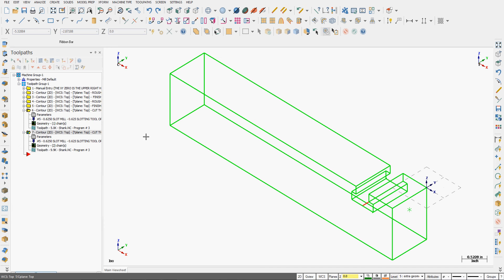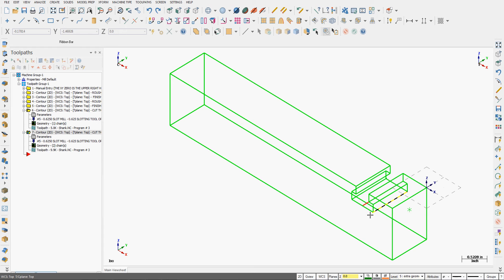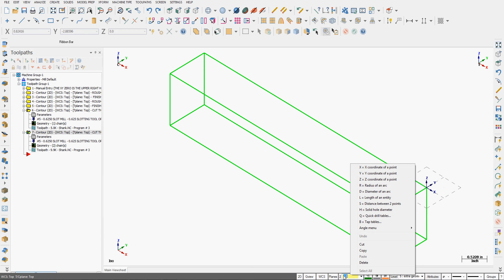I want to demonstrate how to use the Create Arc Polar Endpoints command. The first thing I want to do is set my construction depth down here. So I'm going to right click in the Z field.